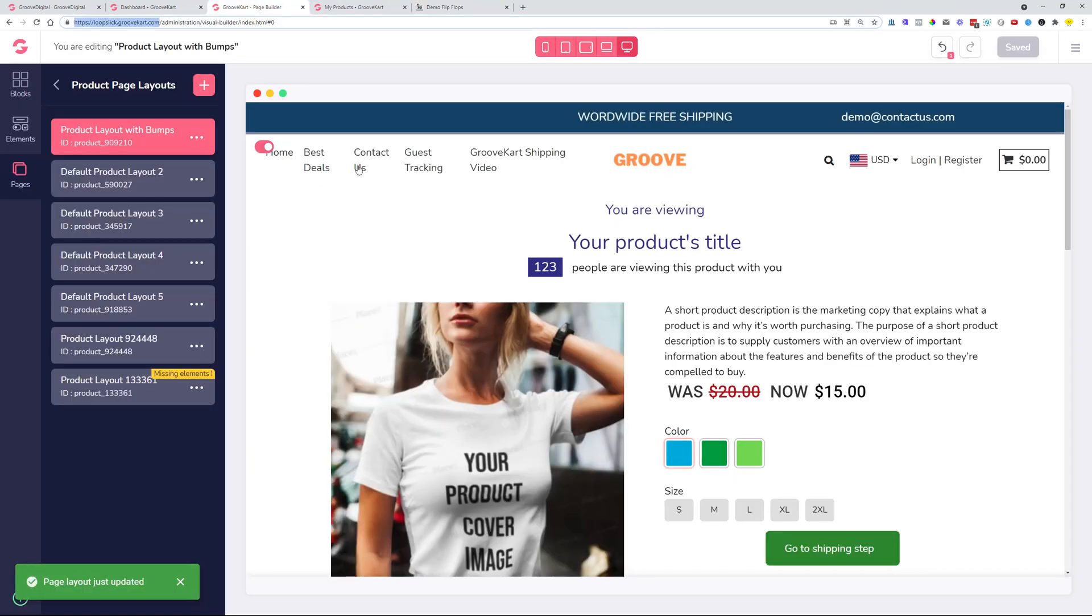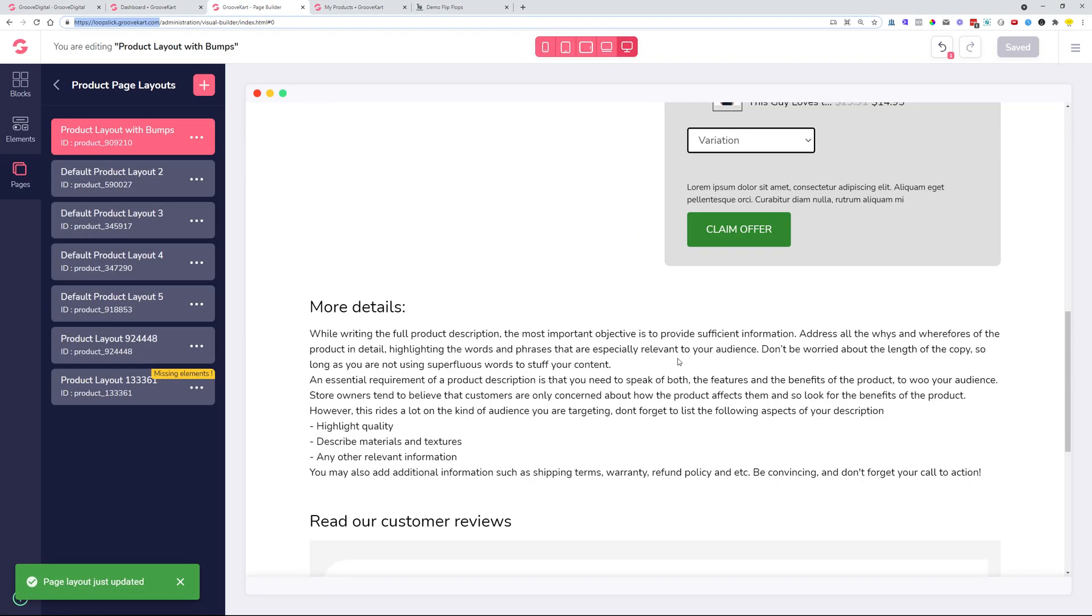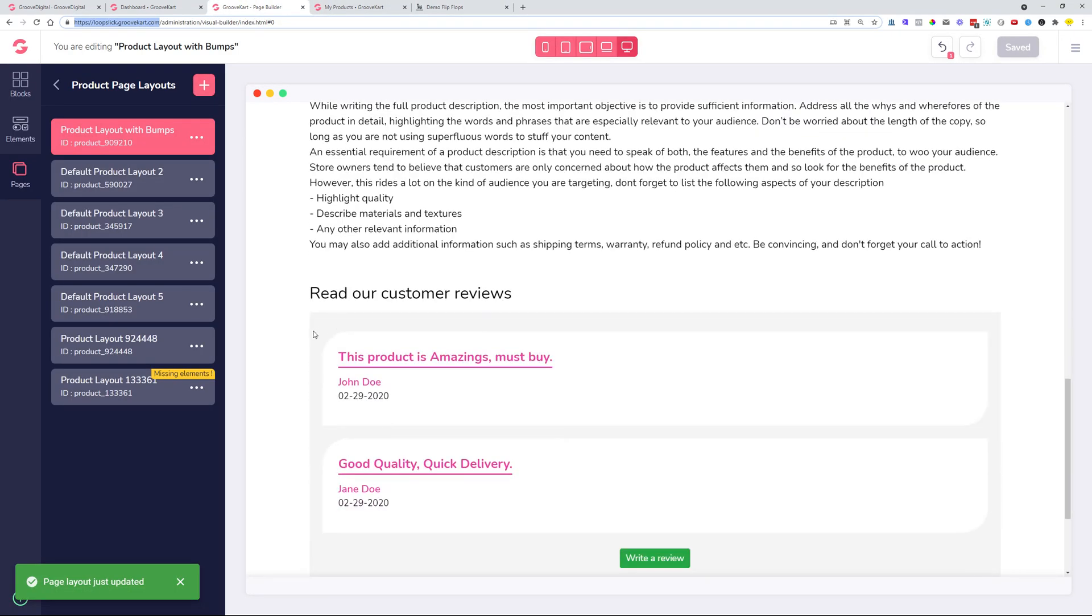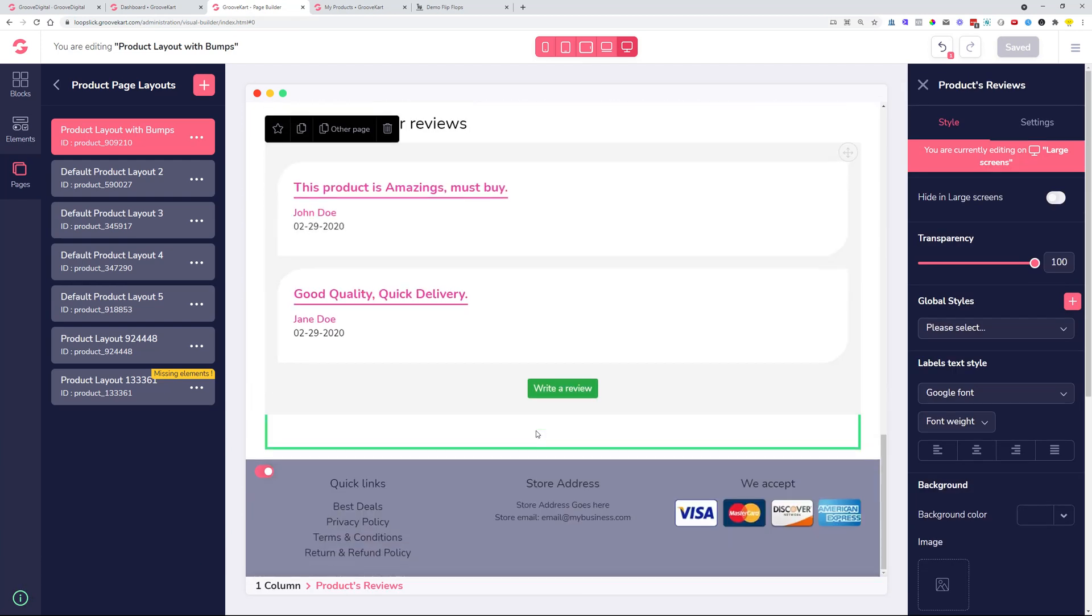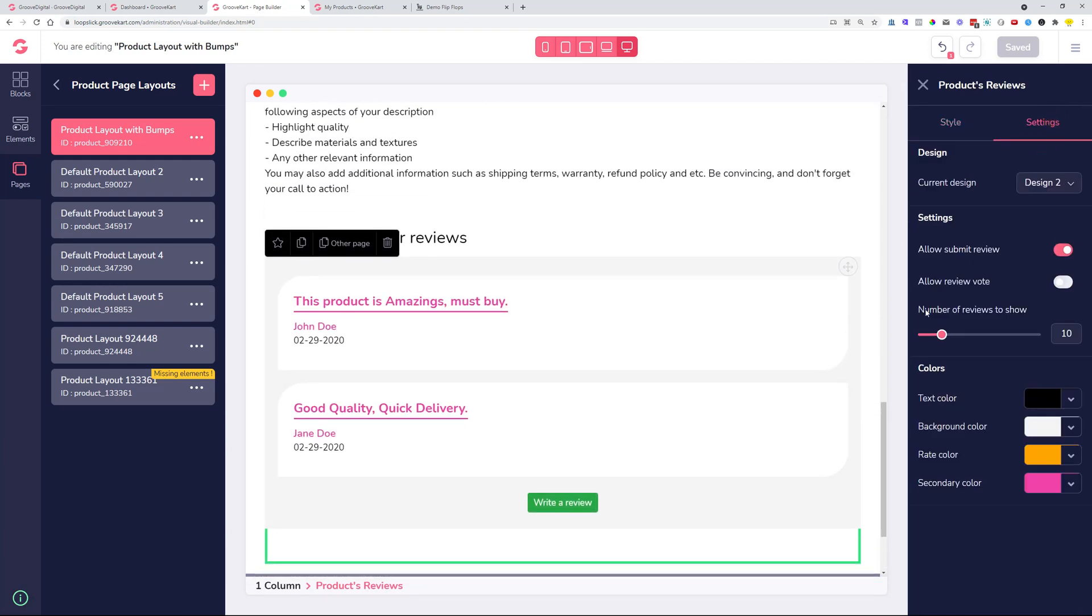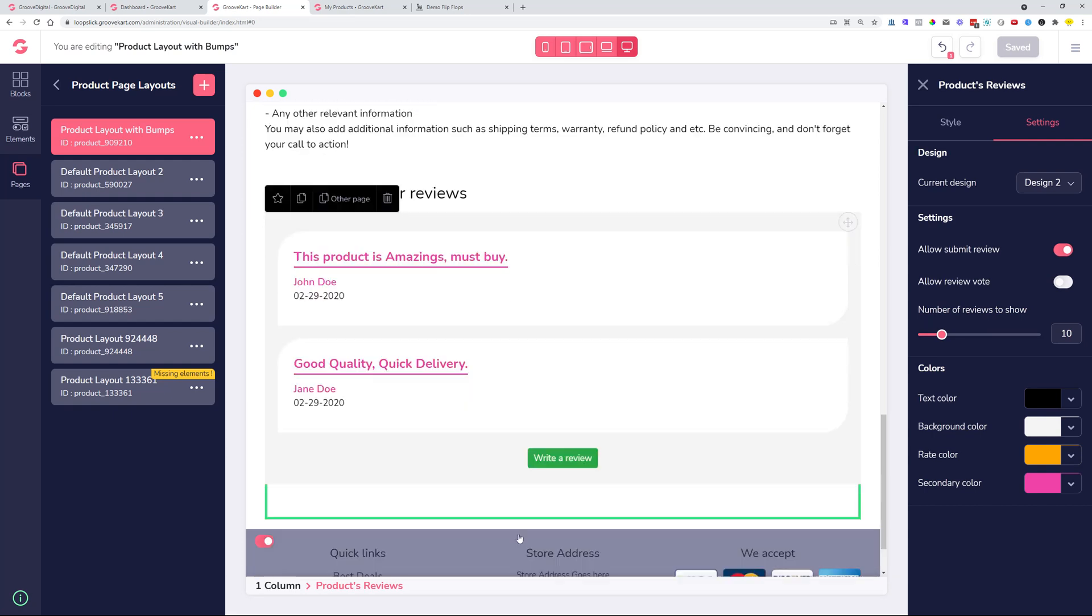So in case you decided that the reviews you want to have is five, for example, five reviews to show on here, the five more reviews will show after somebody clicks the load more reviews.